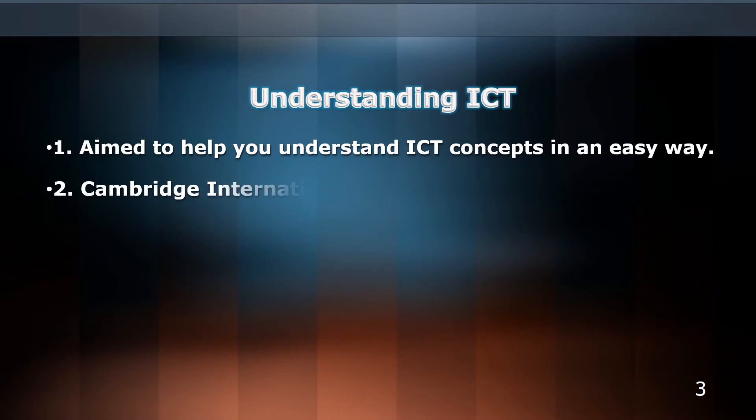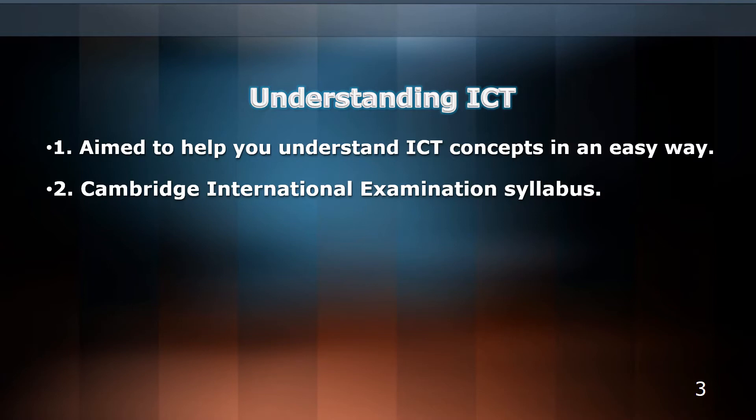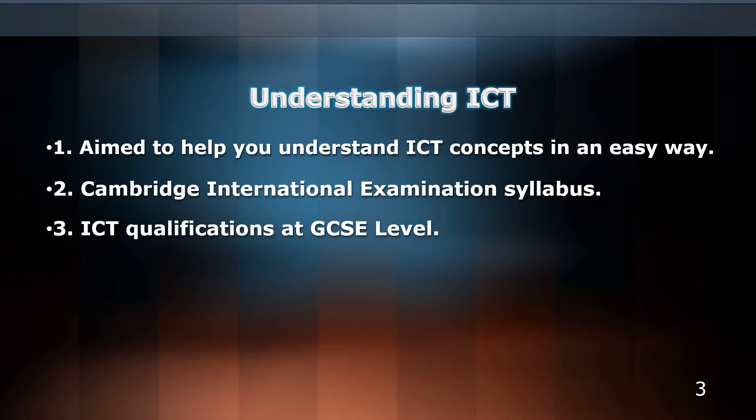The course has been compiled with the Cambridge International Examination syllabus in mind, yet it can also be used as a useful reference for other ICT qualifications at GCSE level.